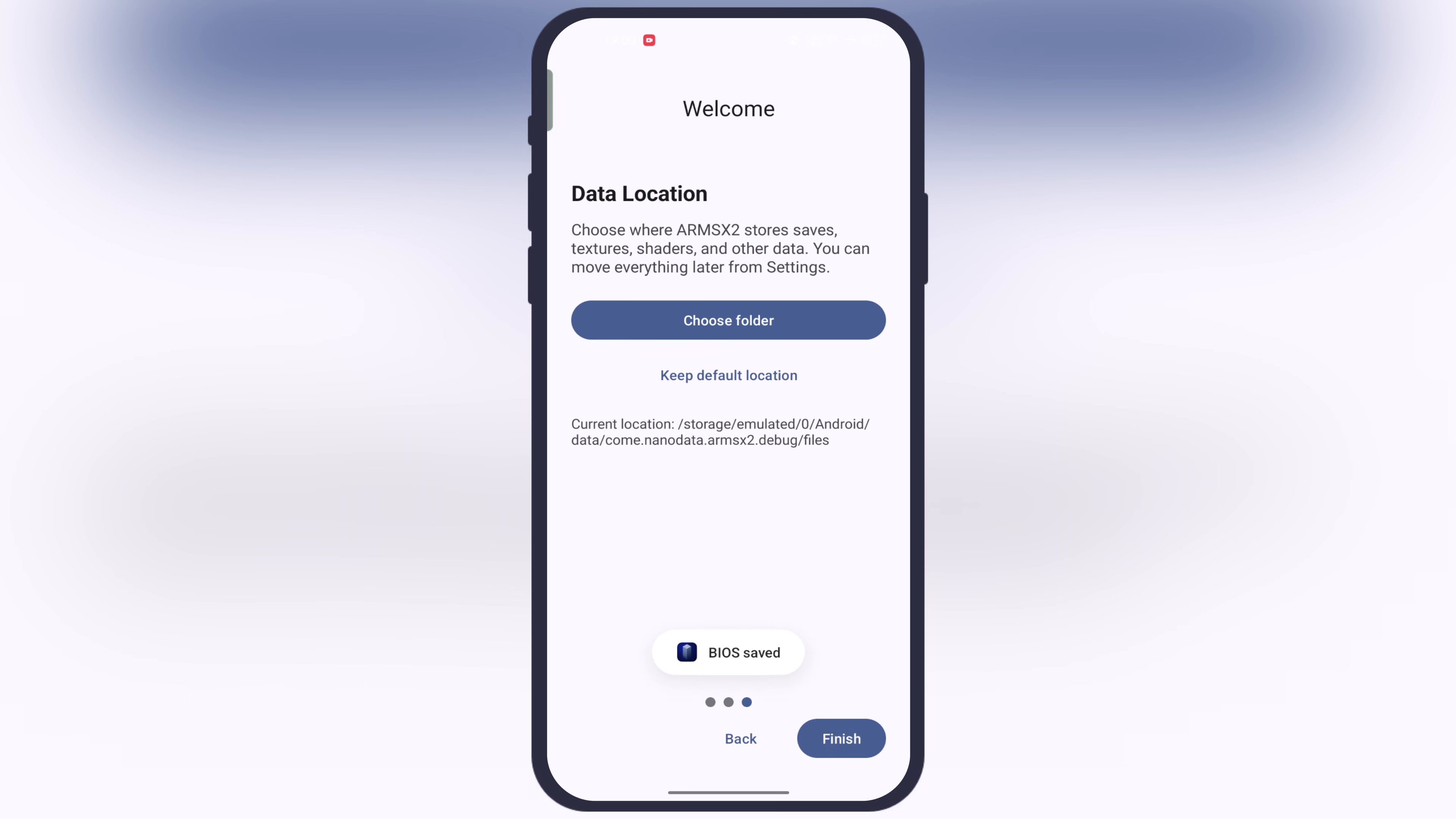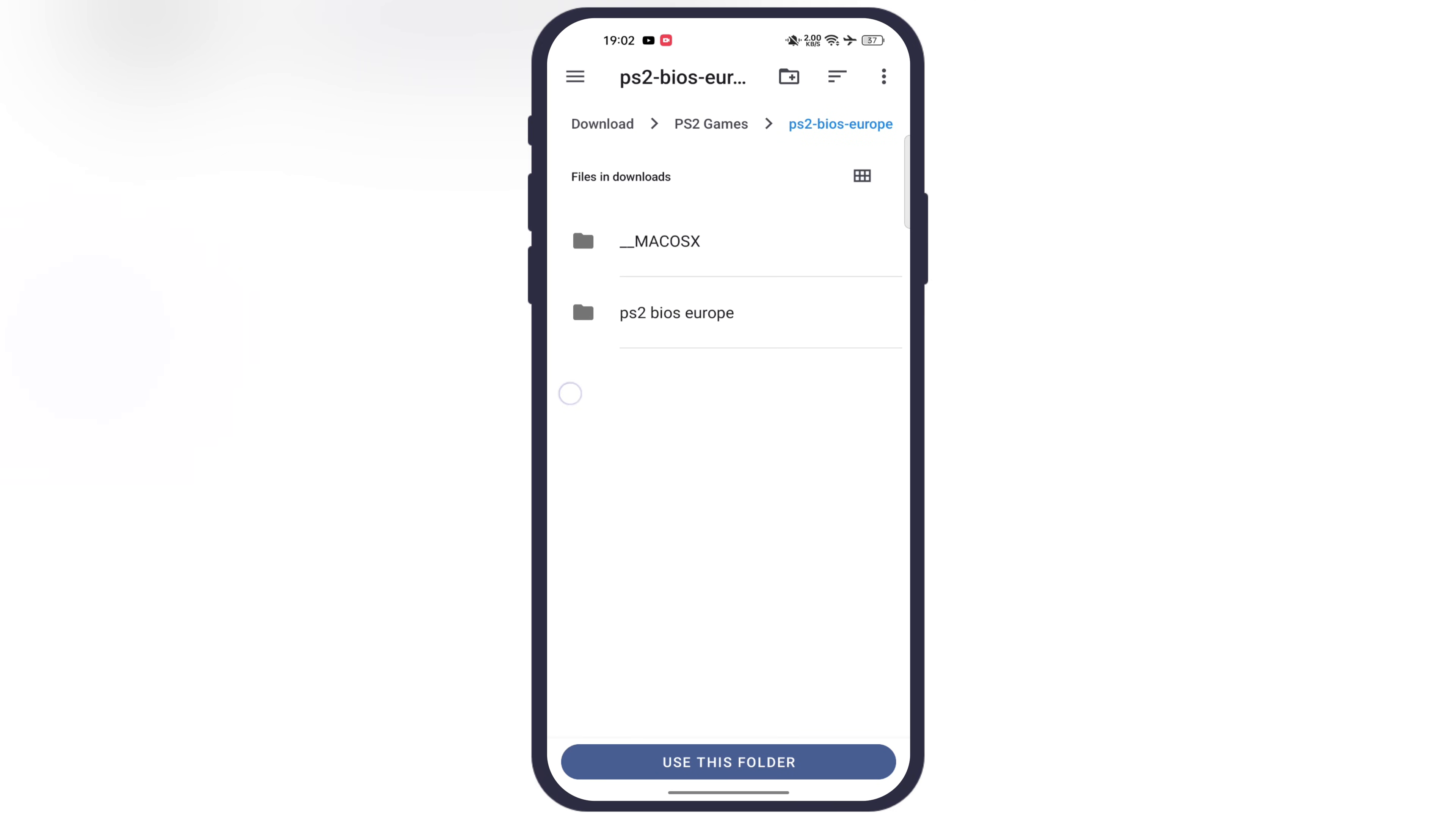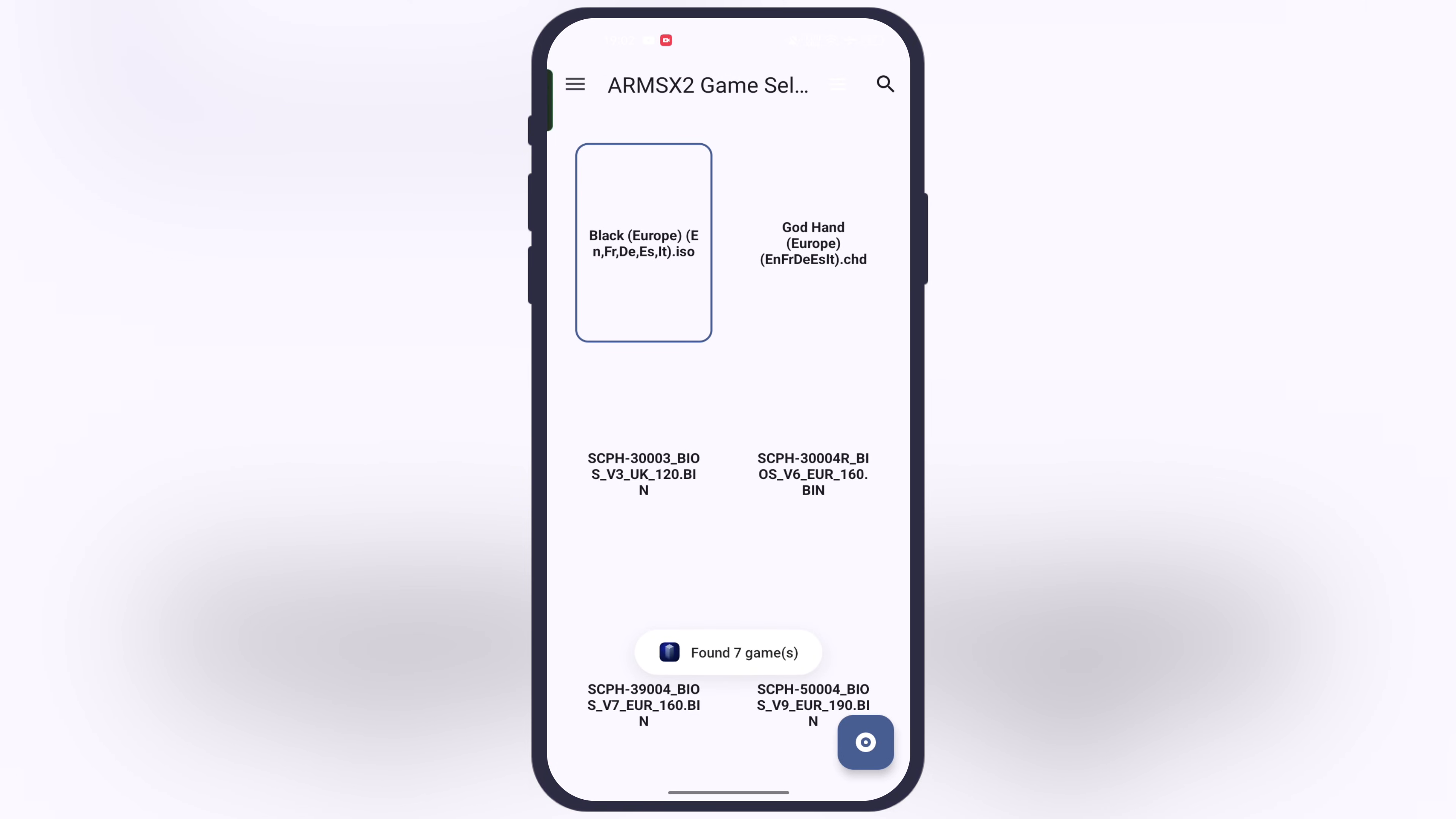Now the emulator will ask you to access the data location. Simply hit finish button at the bottom. Now we have to import the PS2 ROMs into it. Simply hit choose games folder, now locate the folder where all set PS2 games are stored. Open the folder, then hit use this folder, then hit allow and the PS2 ROM will import into the emulator.